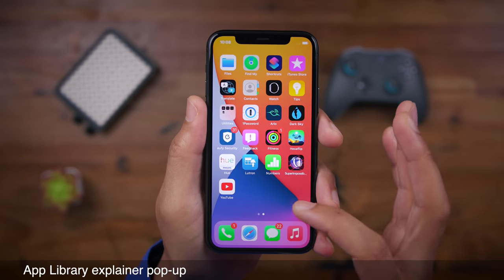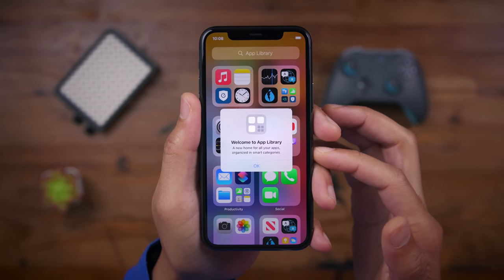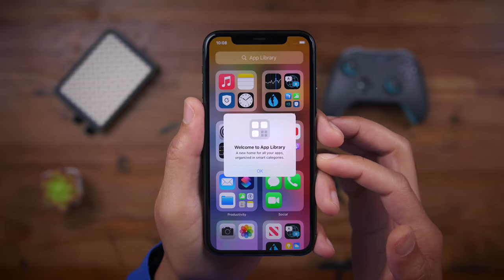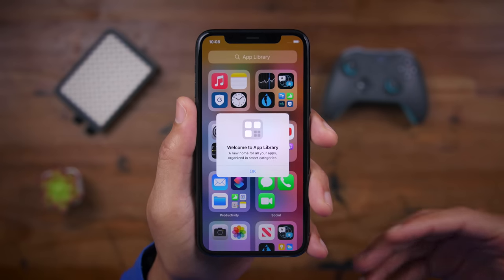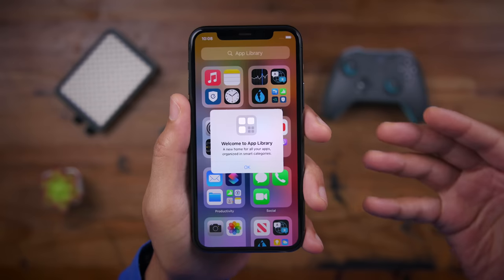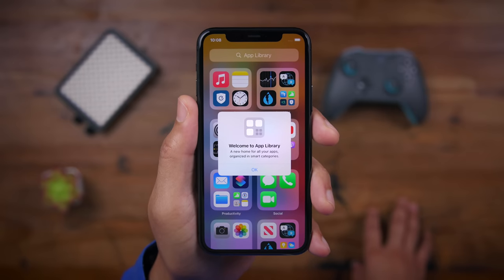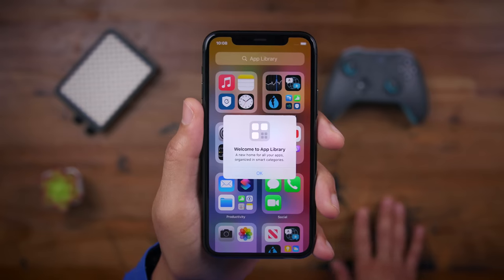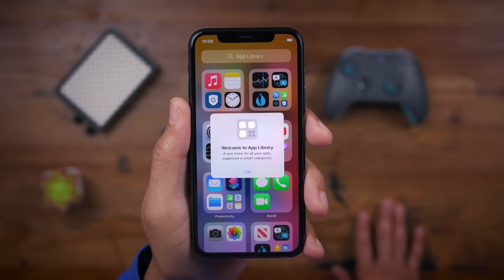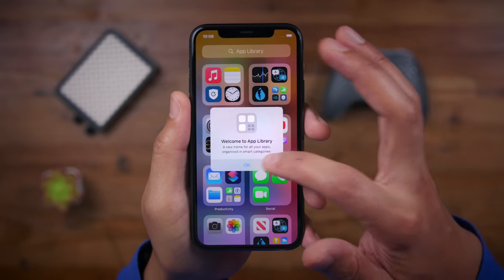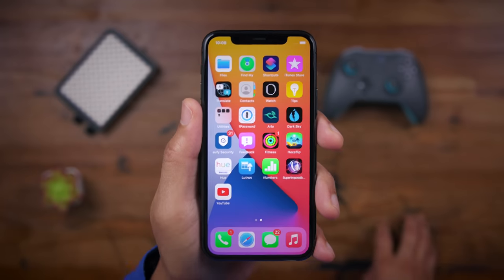You also get an app library explainer pop-up. When you swipe over to the app library, it just sort of clues you in instead of leaving you hanging — it tells you how the app library works and what its purpose is. The purpose is to keep your iPhone organized and to allow you to quickly access all the apps on your device, even if you don't have those apps stored on the home screen. As you can see, it automatically sorts those into categories.